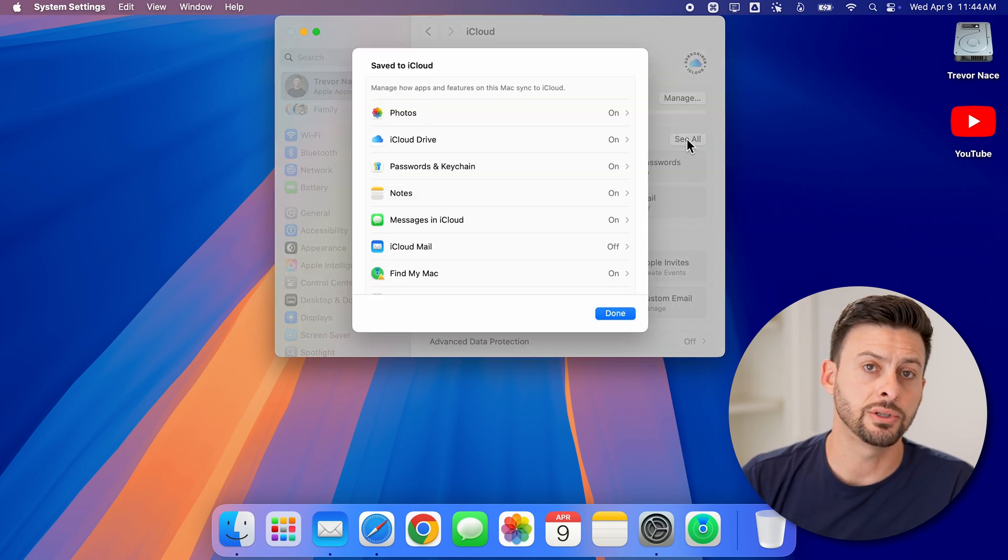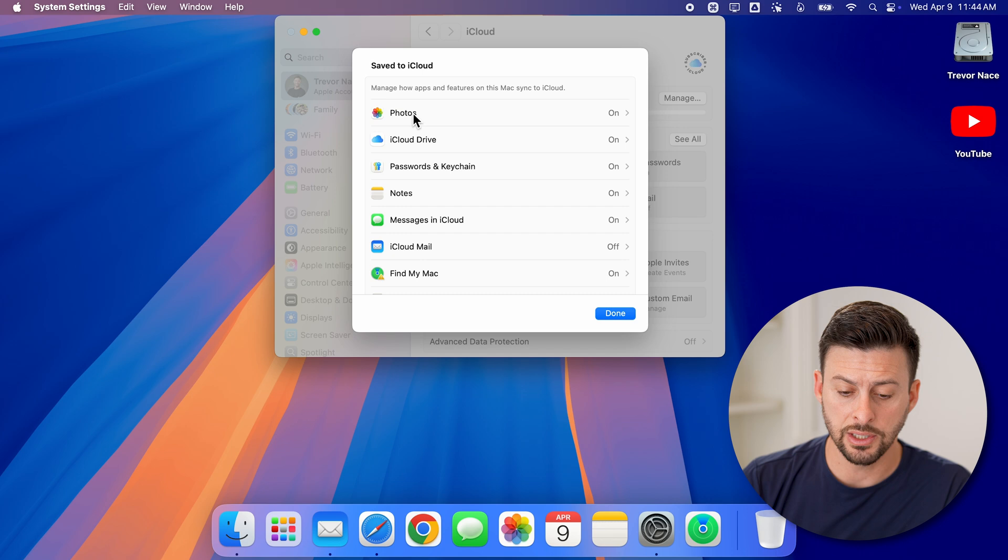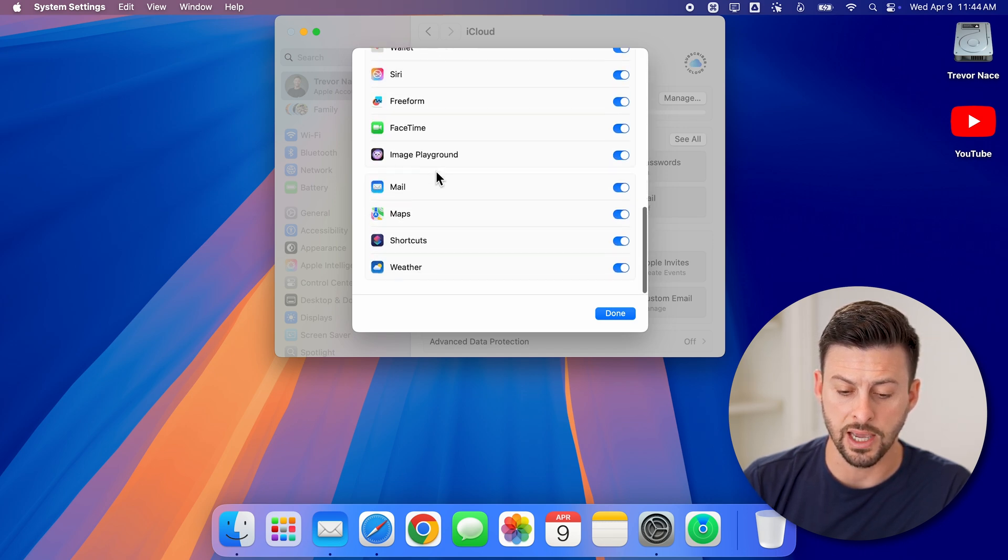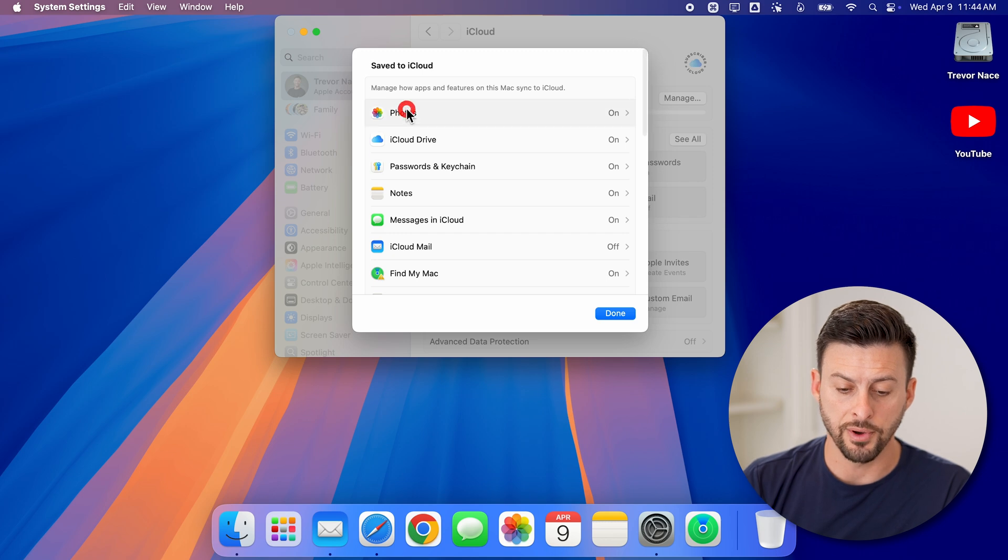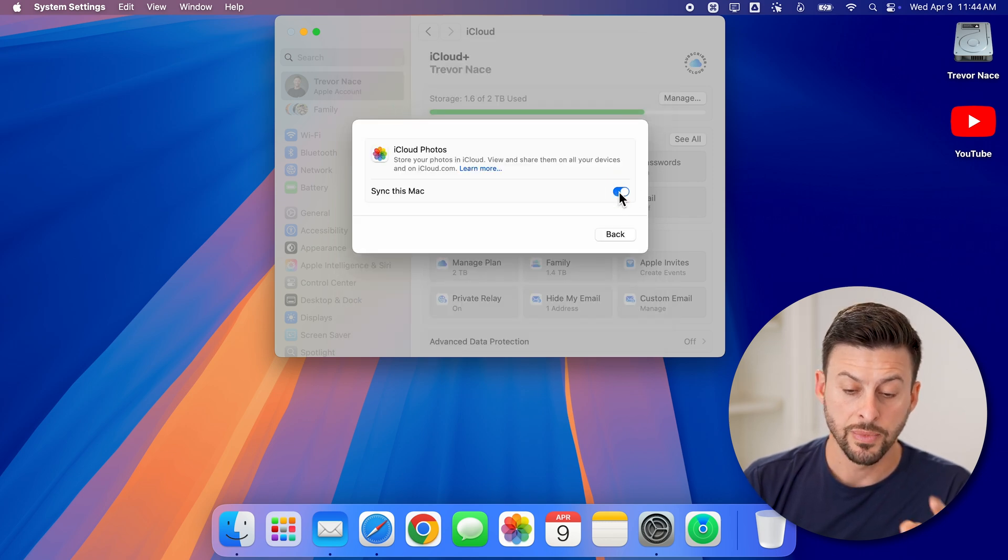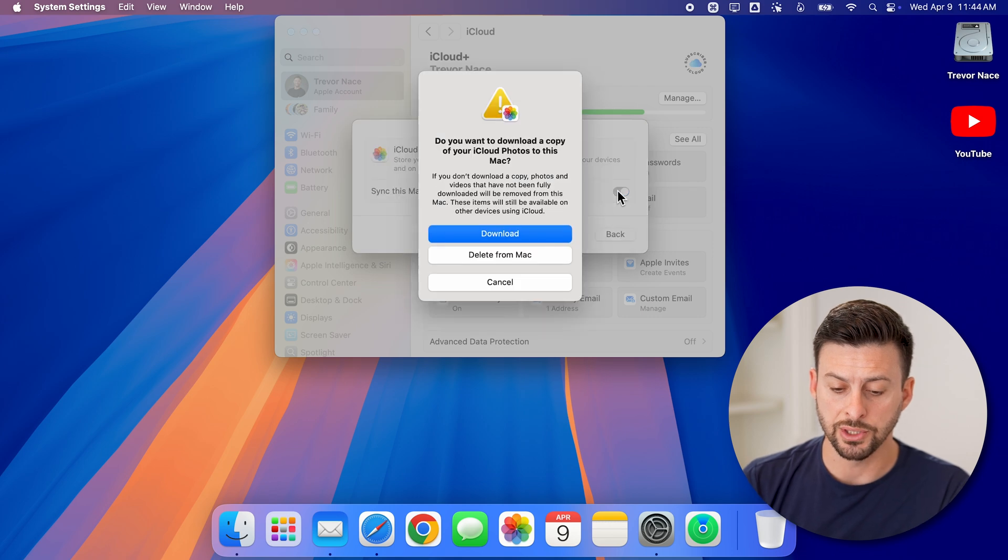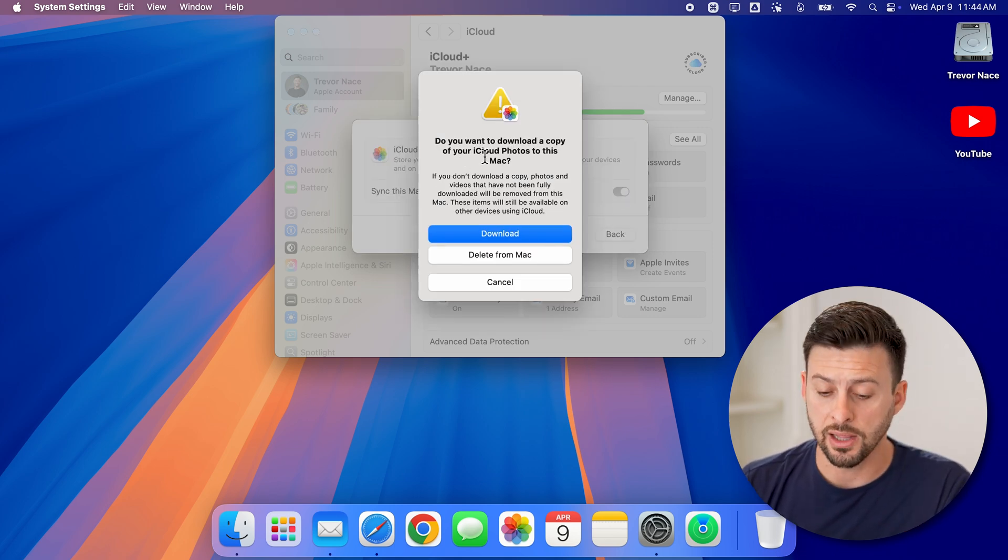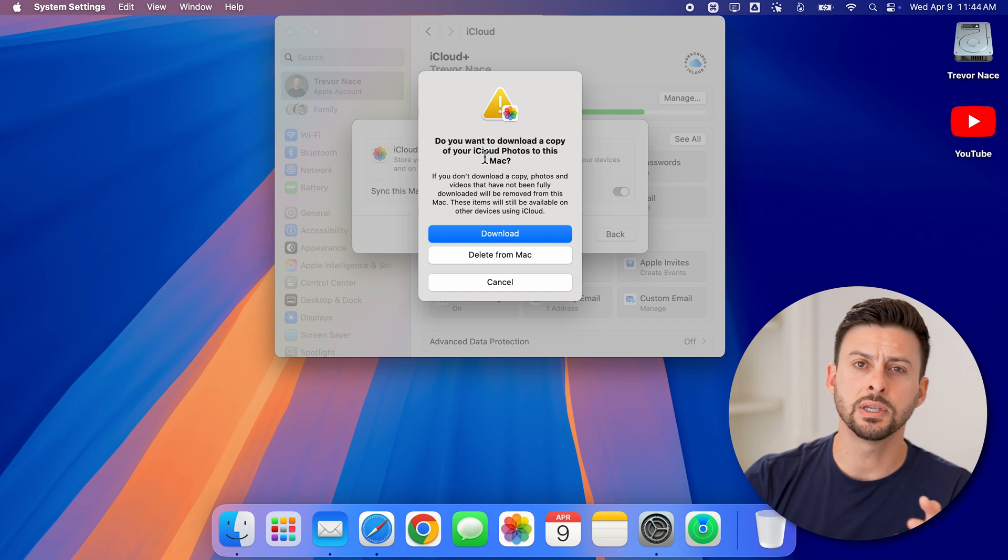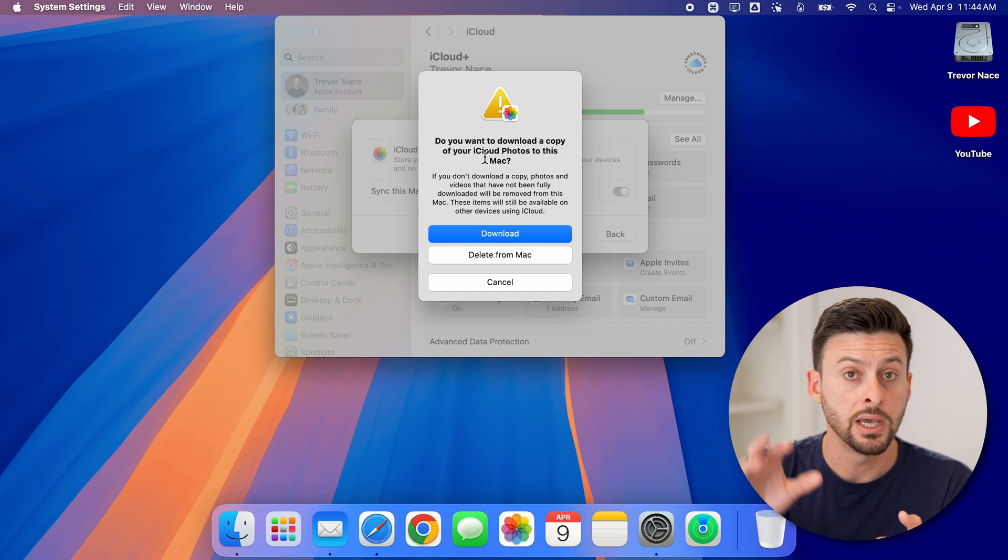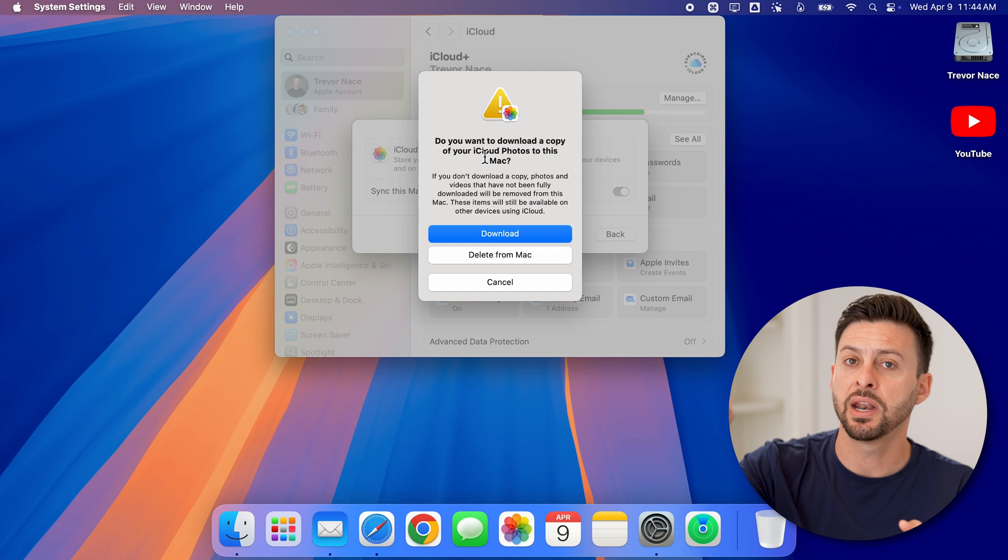Now it's really easy to do. All you need to do is go through this long list of everything that is turned on. For instance, you can start at Photos and turn this off. It will pop up with a question: Do you want to download a copy of your iCloud photos to this Mac? This is all of the photos and videos that are stored on your iCloud.